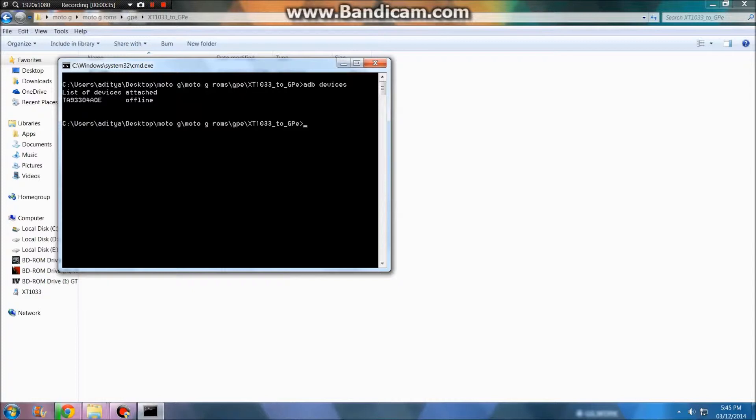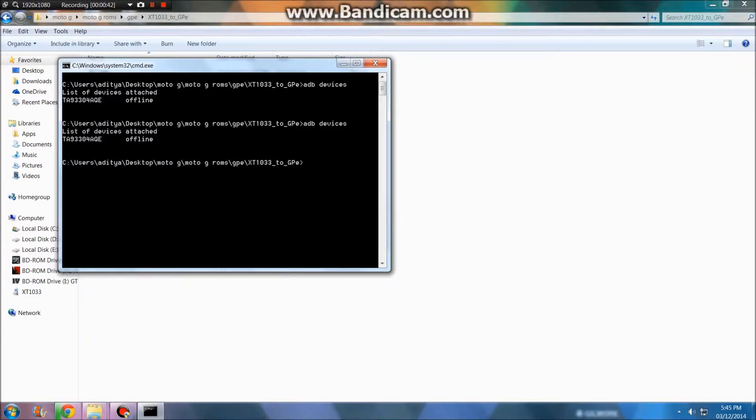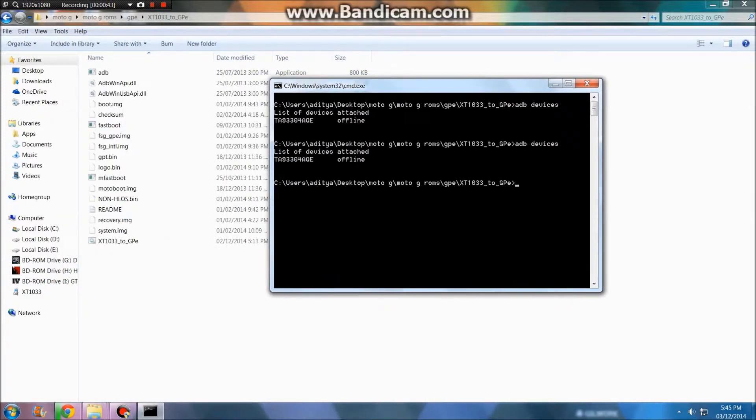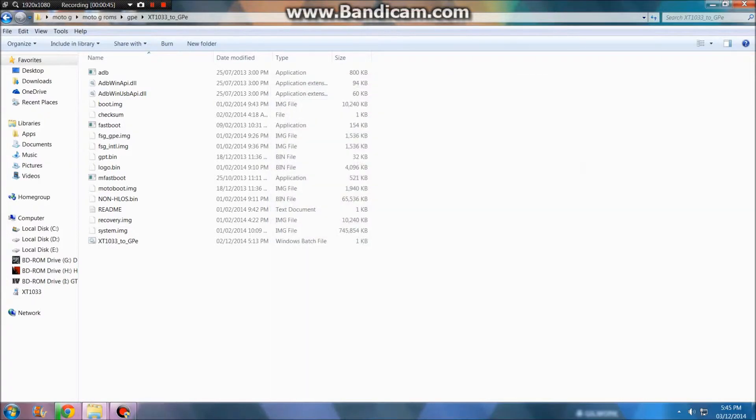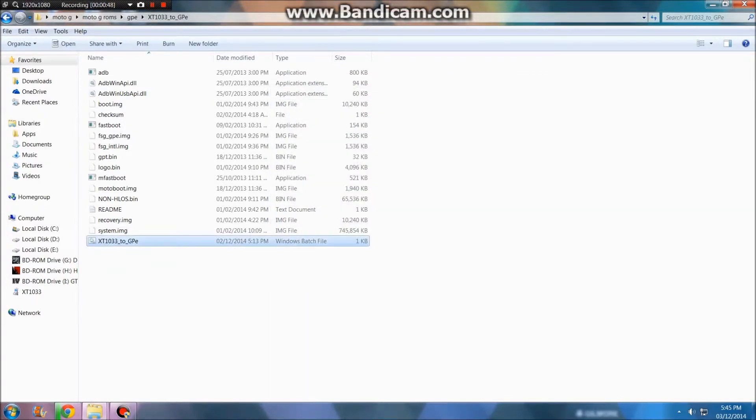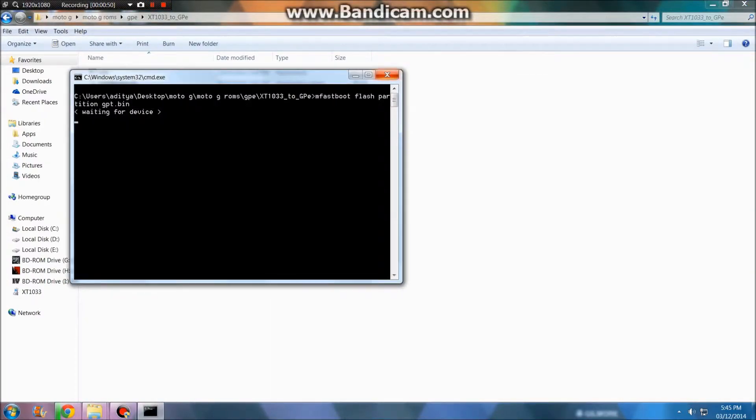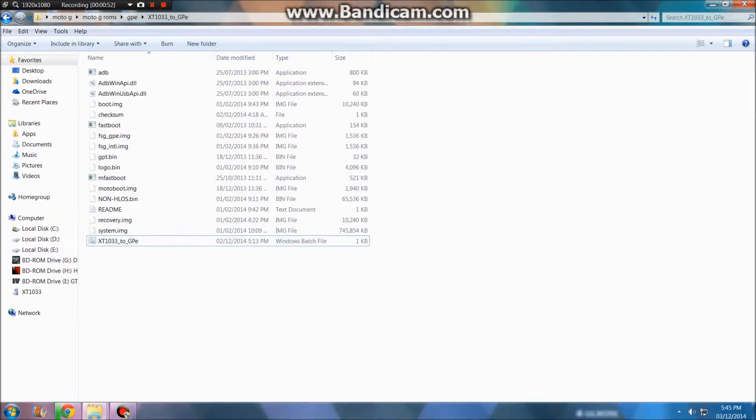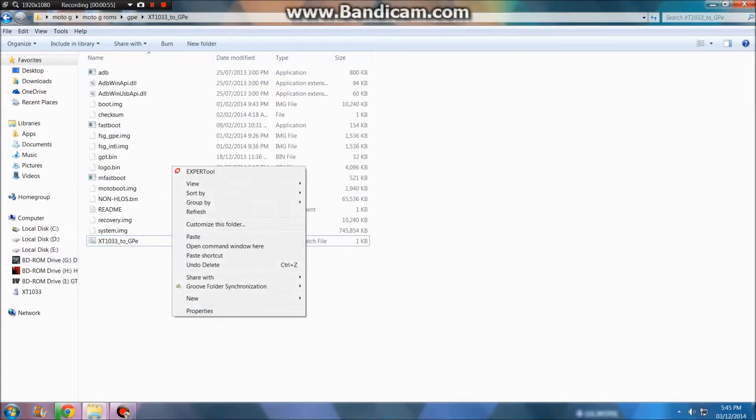You can see it shows offline but it is connected. Now you don't have to do much, just double tap this and it will do everything. Oh, I'm sorry, before that just go to the bootloader.